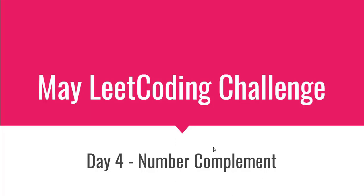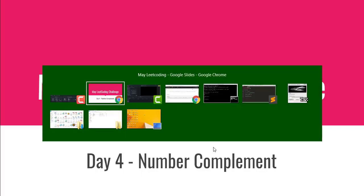Hello guys, this is the day 4 problem of May LeetCode coding challenge. The problem name is Number Complement. Let's move to the problem.